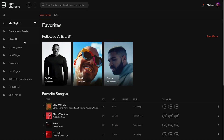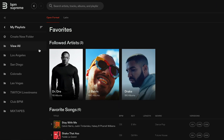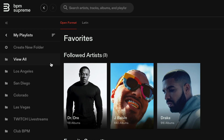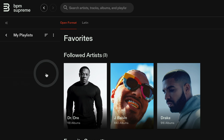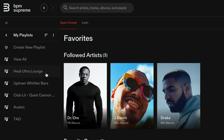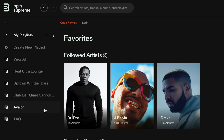Personally, since I play in various cities, I like to create folders based on the city that I'm in, and then inside the folder, I name my playlists based on the venue that I'm playing at.